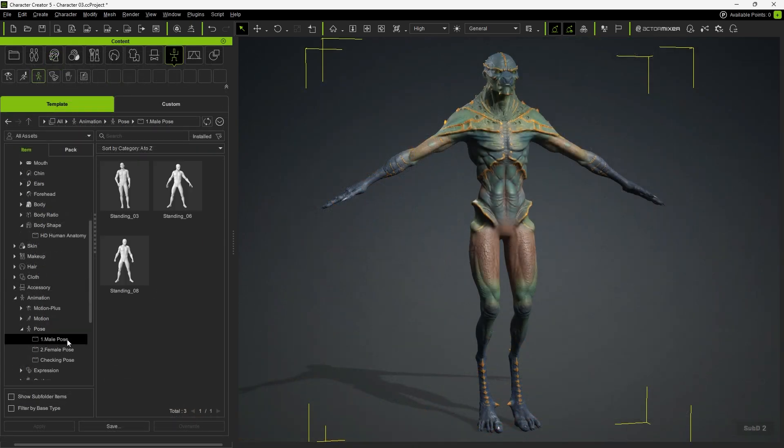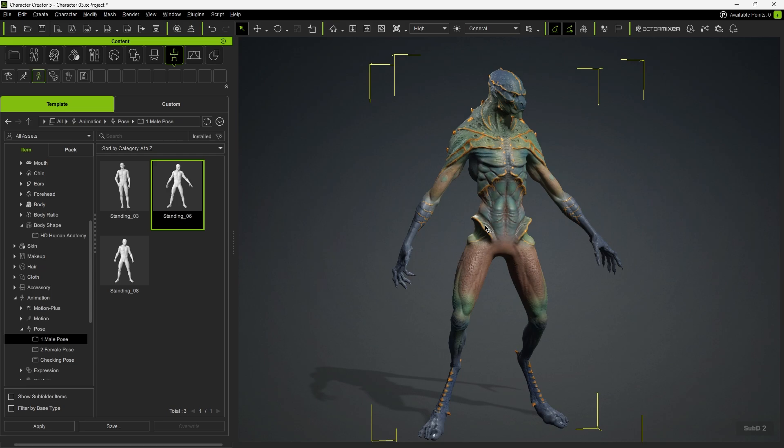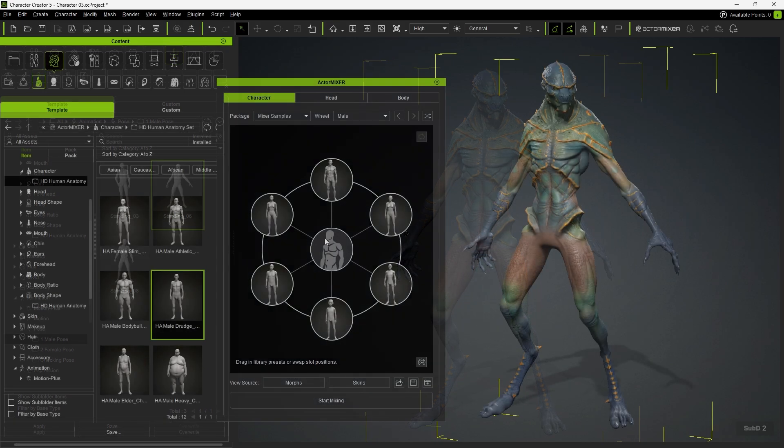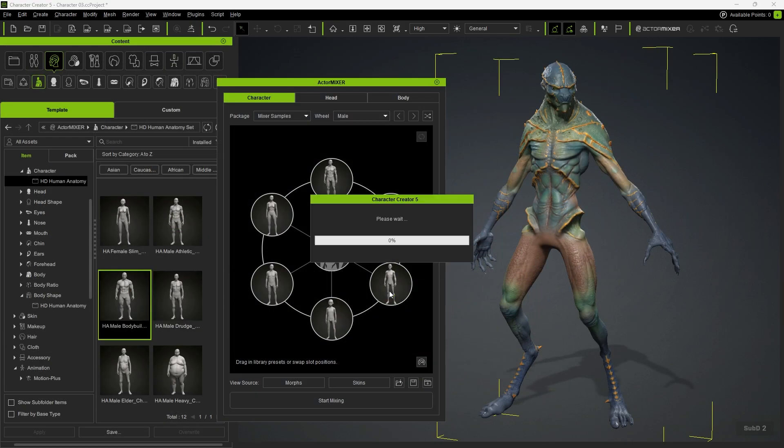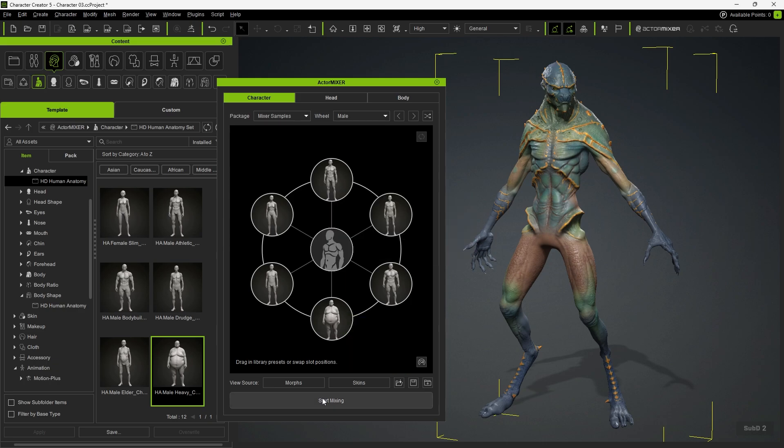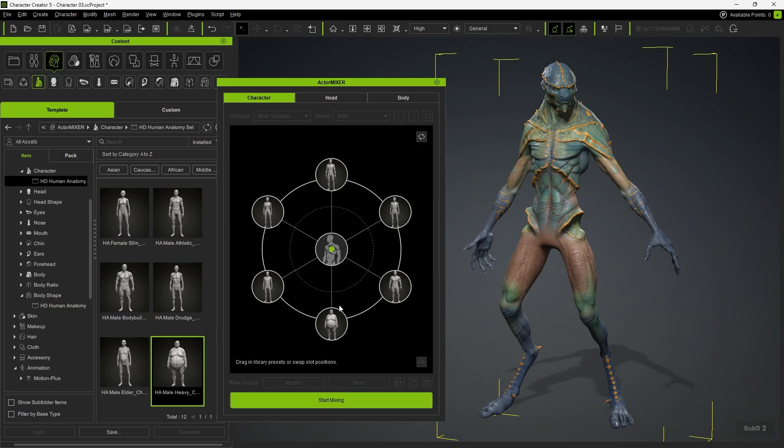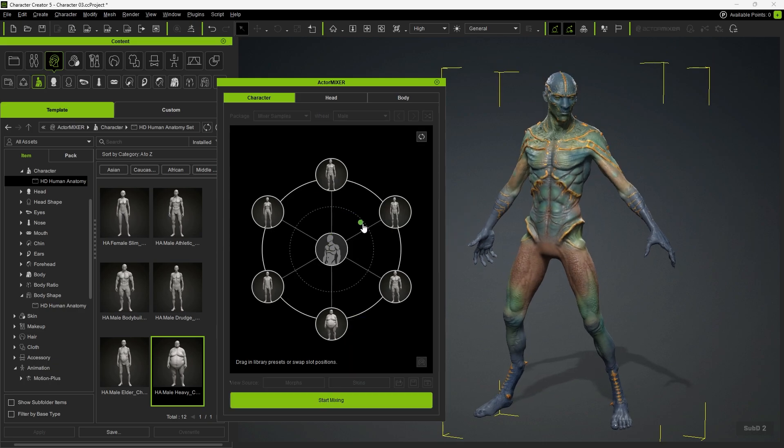Next, we can apply a test motion to the character, and we can even replace a mixer target. Notice that the motion remains consistent, even if the character's appearance changes.